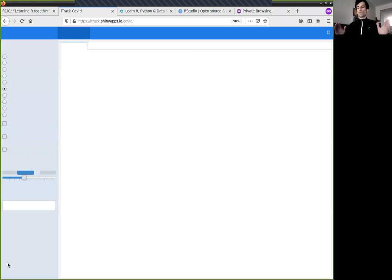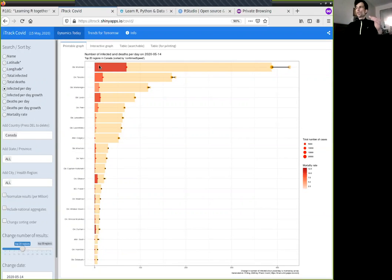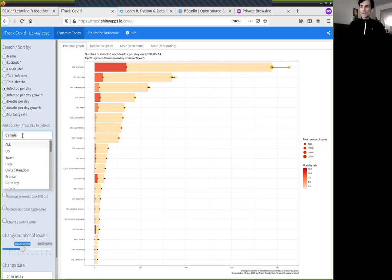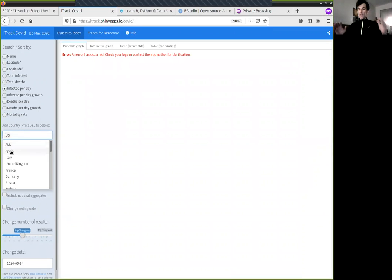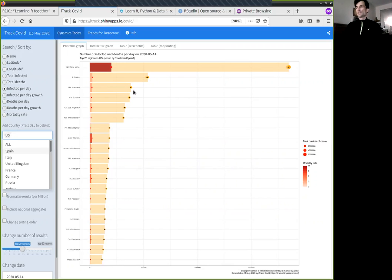A good example: you see many dashboards right now that just visualize COVID statistics but can't even answer the question of what the most risky place in Canada is right now. I've developed a tool that shows you in color the highest mortality rate in Montreal right now, with dynamic error bars, and you can do the same for the entire United States. The computer finds the 20 most dangerous places — that's computer science, it's more than just data science.